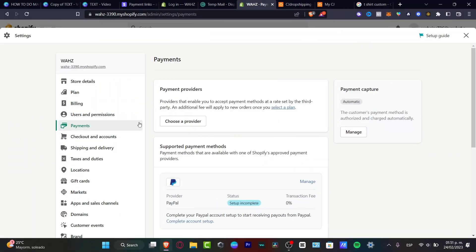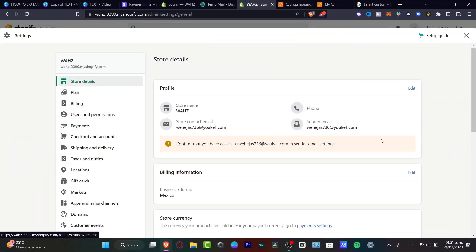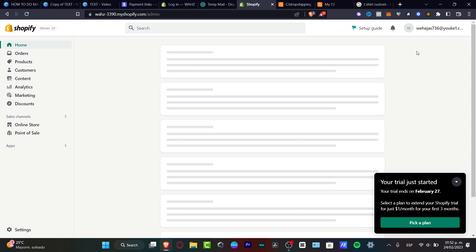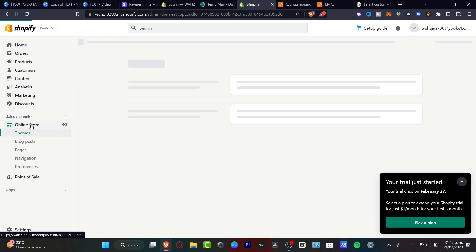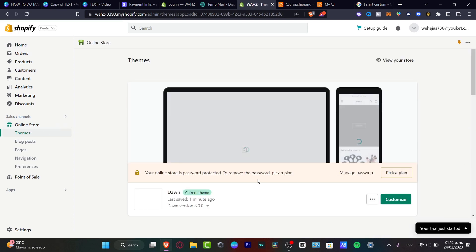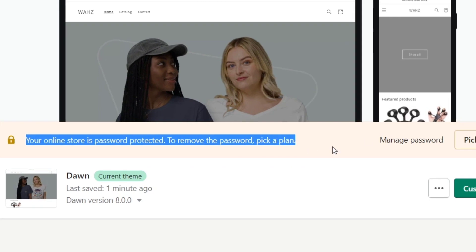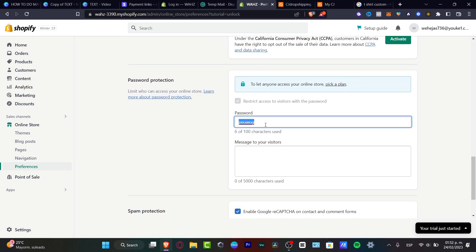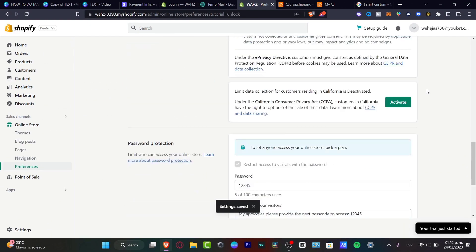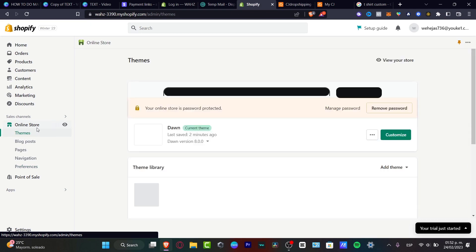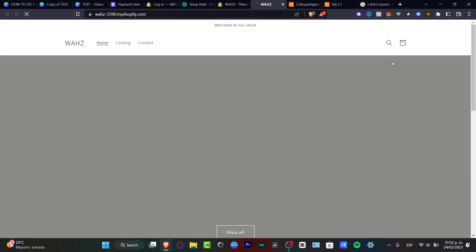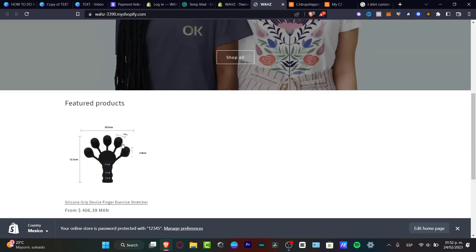Lastly, if you want your store to go live, make sure your store is not password protected. Go to Sales Channels, then Online Store. You'll see a message saying your store is password protected — to remove the passcode you need to be on a paid plan. If you're not ready to pay, you'll need to provide a passcode for visitors. In my case I'll set it to 12345. Then go to your Online Store, click View Your Store, and there you go — your store is now live with your featured product visible.